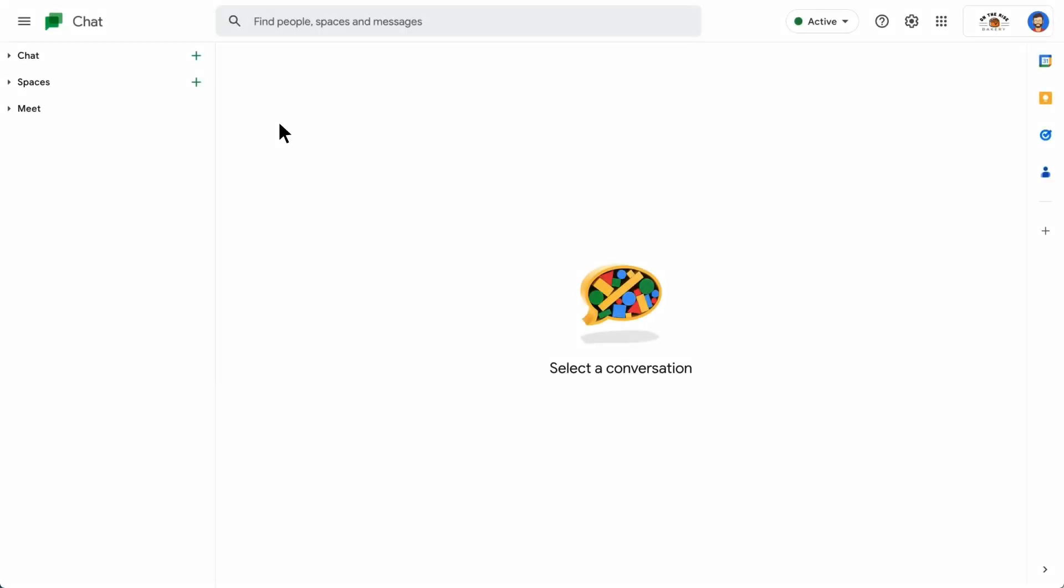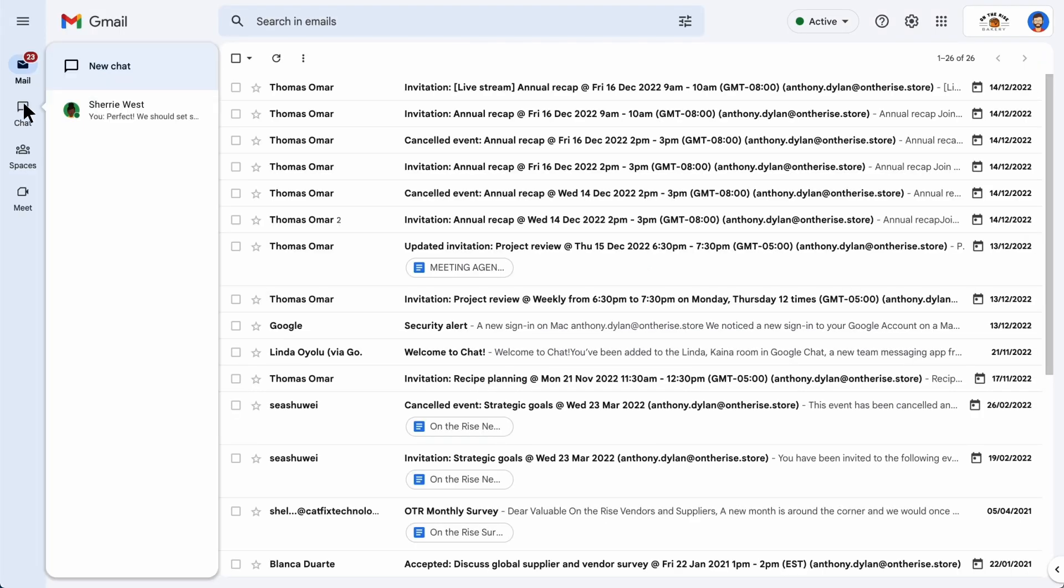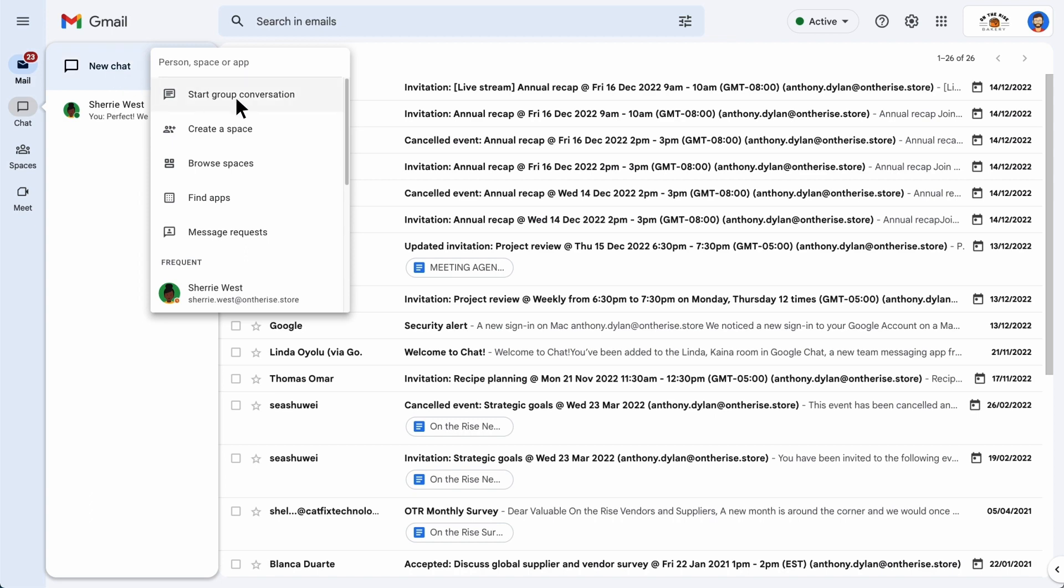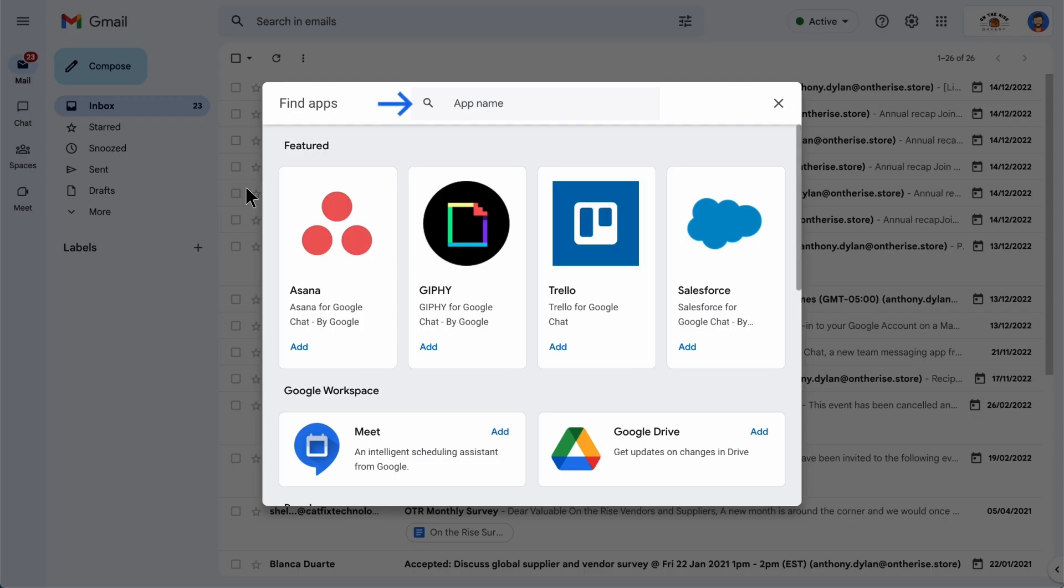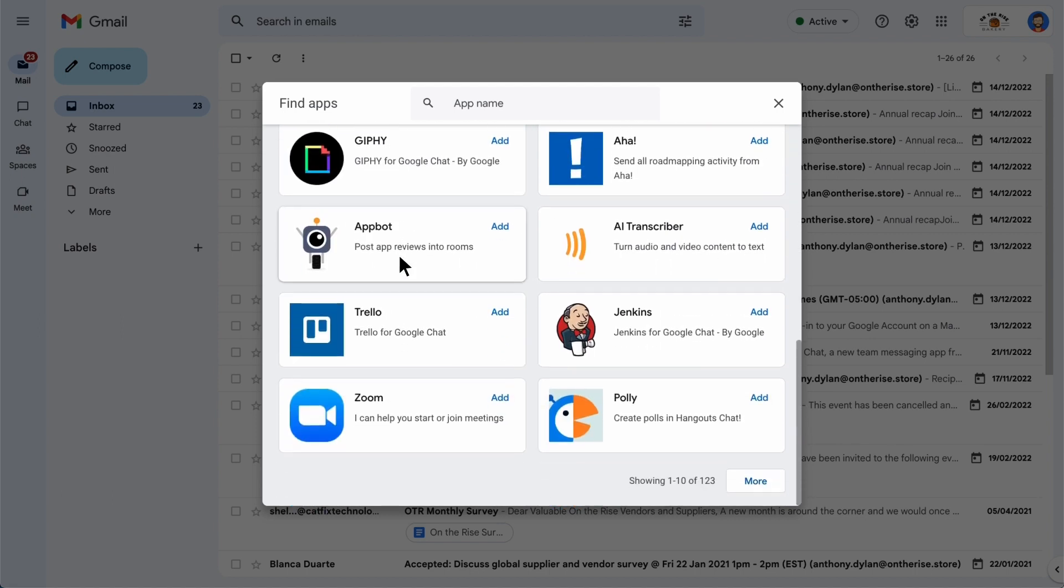First, let's find apps. Open Google Chat and click Start a Chat or New Chat in Gmail. Then select Find Apps. Type the name of the app into the search bar or scroll to browse the various apps.